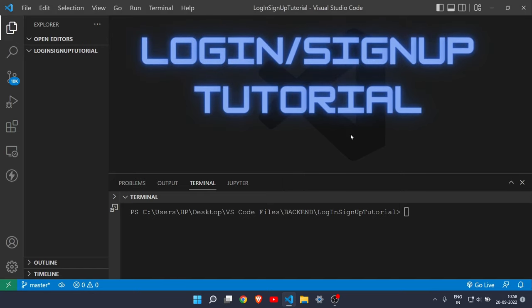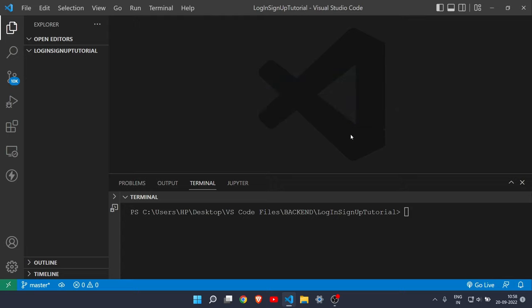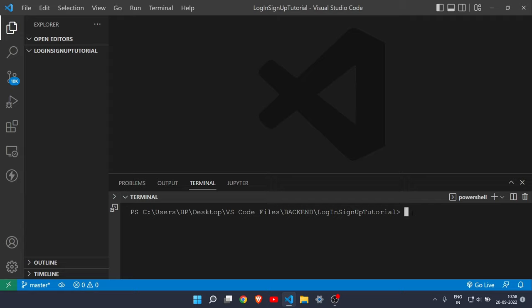In this video I will show you how to make a login/signup form with Node, Express, and MongoDB. First, you need to install three packages: Express, HBS (a templating engine for Express), and Mongoose.